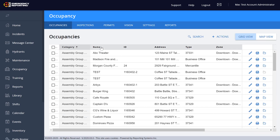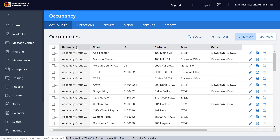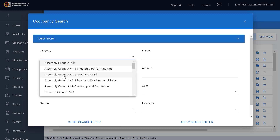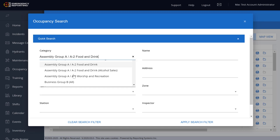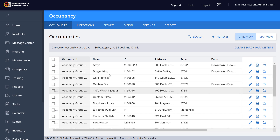Going back to the grid page, you'll notice that within the columns on the grid, we don't have the option anymore to filter those down directly within each column header. Instead, that filtering is done up here in the quick search. For example, if we want to look at assembly group subcategory A2 — which is food and drink — we click on that and hit Apply Search Filter, and that will bring those results up for us.